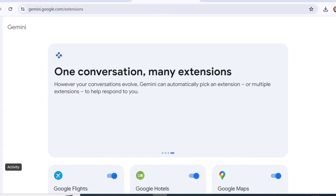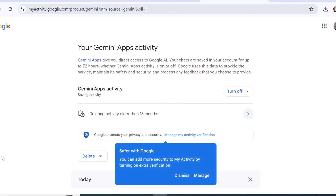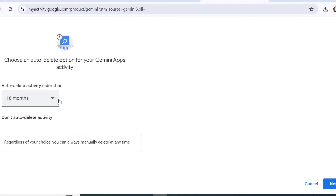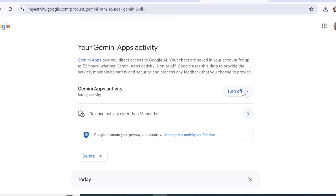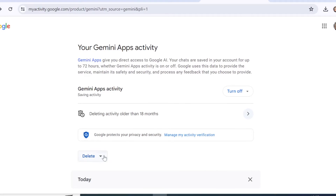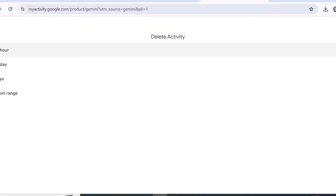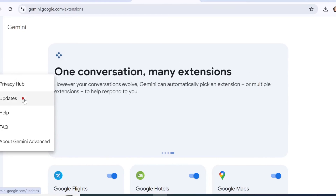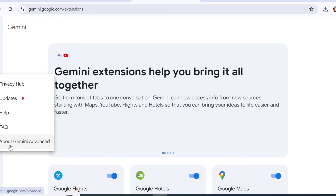Under 'Activity History' you can see your Gemini activity. You can set up auto-deleting, delete activity older than 18 months, select a different duration, or turn the feature on and off. Scrolling down you can see your activity for today and delete all activity from the last hour, last day, always, or a custom range. There is also a help button where you can read about privacy, see updates, get help, or read FAQs — and if you're interested in Gemini Advanced you can upgrade from there.